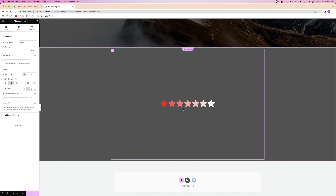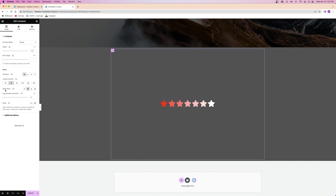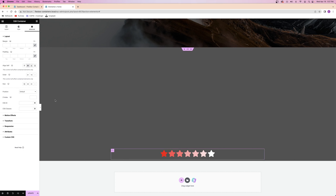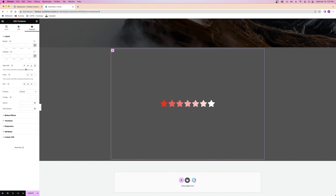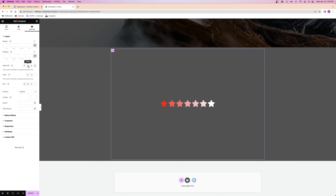Now let's go to the advanced tab, which has a few more options: align self, order, and size. Align self is pretty self-explanatory — it aligns the container itself to the top, center, bottom, or stretch, rather than moving the widgets inside. So instead of moving my widgets to the top, I'm literally going to crunch the container itself to the top. If I choose center, it crunches my container into the center, and same for bottom. If I want to move my widgets I use the layout tab; if I want to move the container square itself, I use the advanced tab.